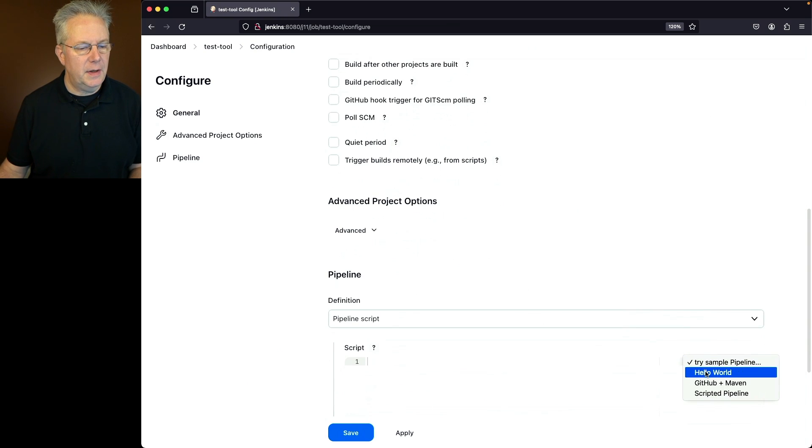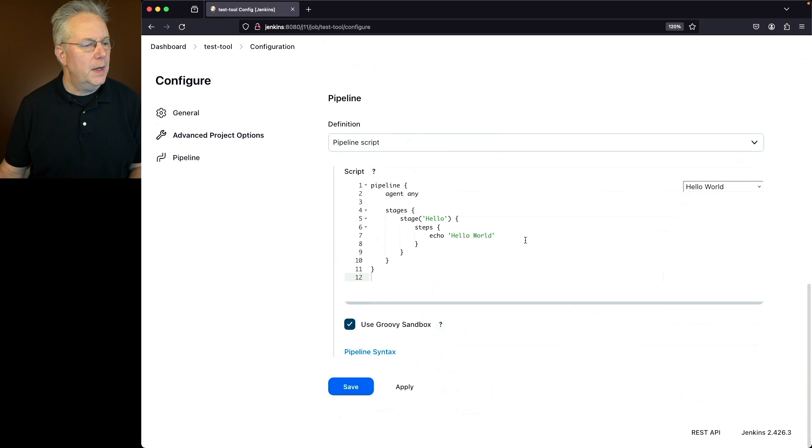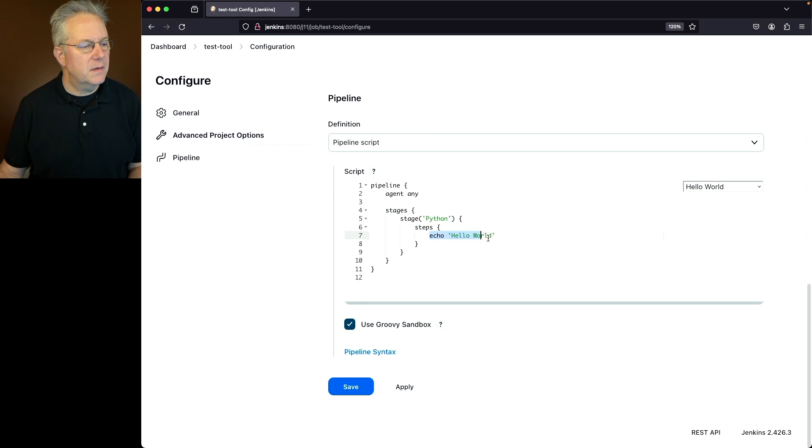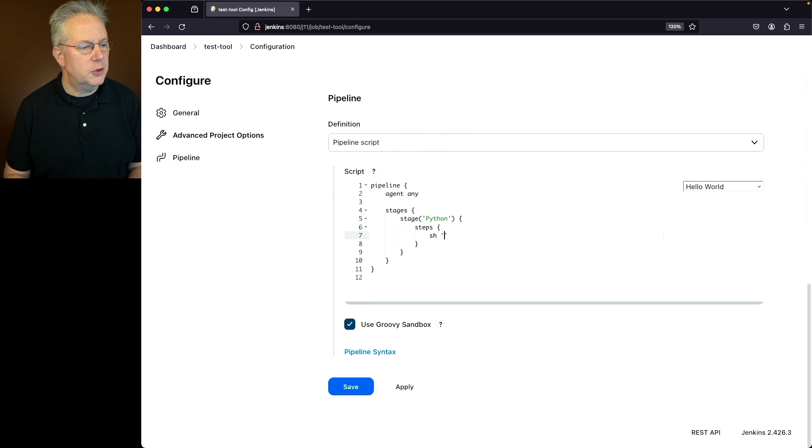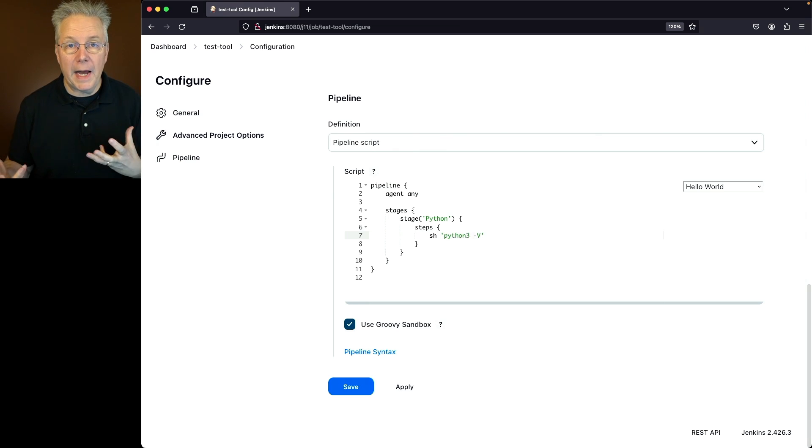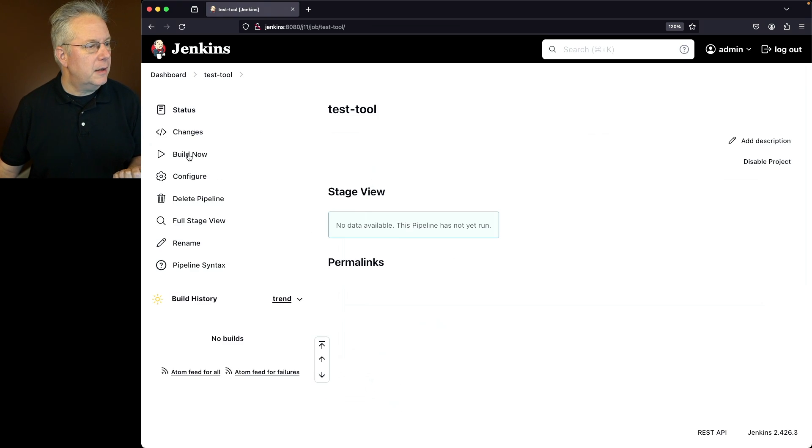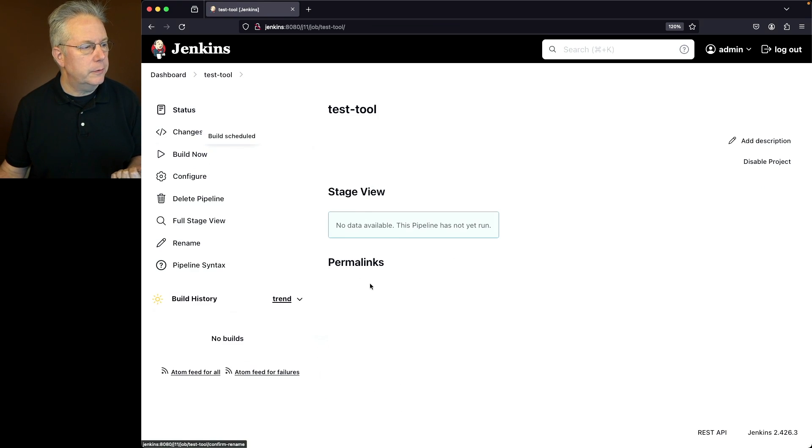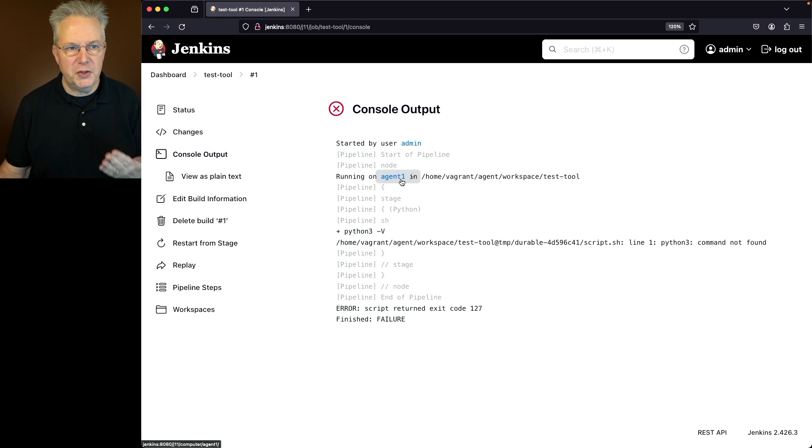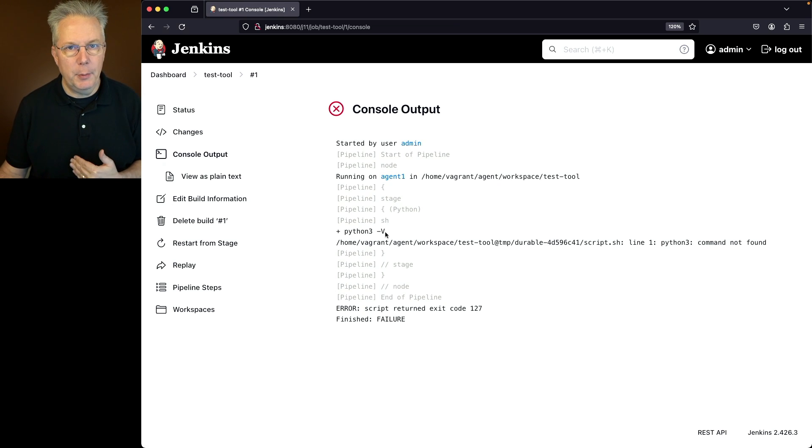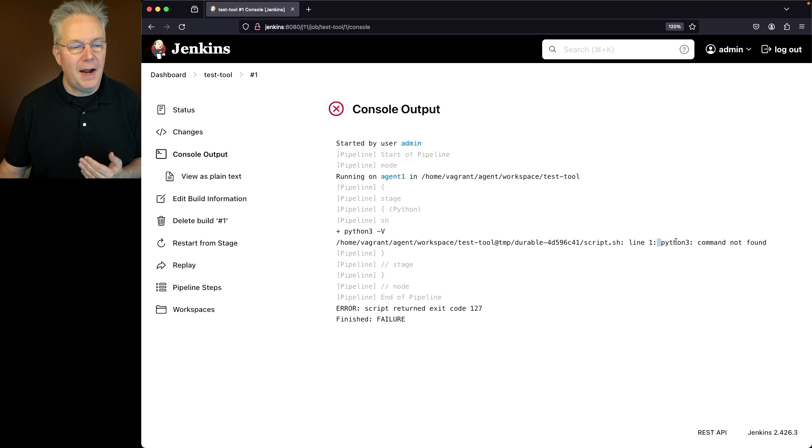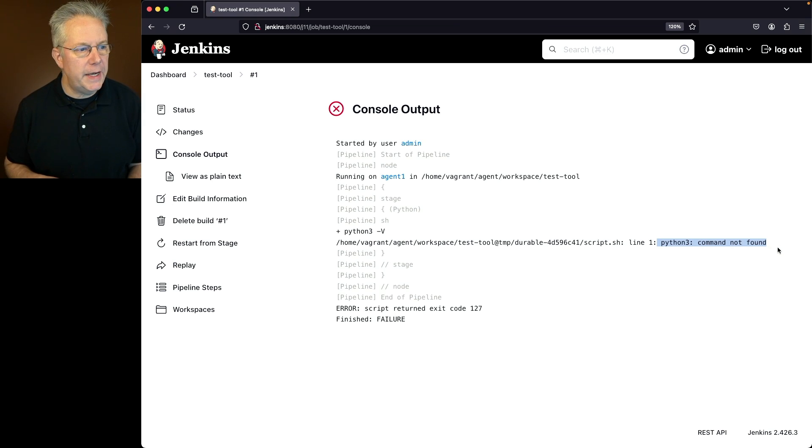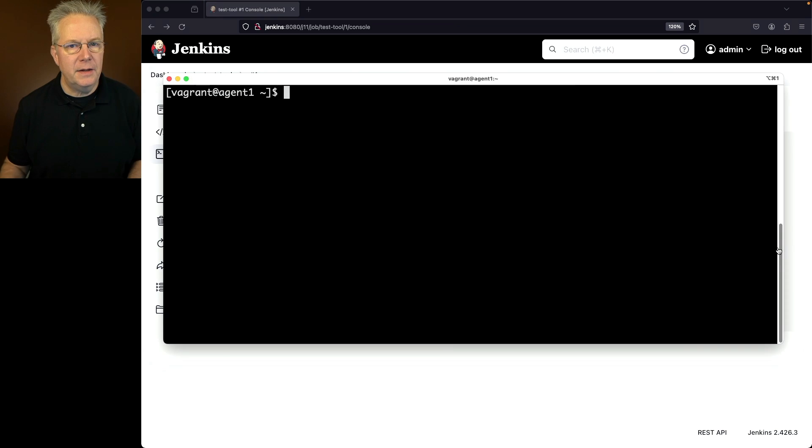Within that job, I'm first going to select the hello world. And then let's go ahead and change this first one to Python. And within this first step, I'm going to say sh and I'm going to say python3 -v. So the only output that we're going to get is the version of Python from this agent. Let's go ahead and click on save and click on build now. What we're going to see from the output of this job is we connected up to agent1, which is our agent. We ran python3 -v. And we can see here that python3, the command, is not found.